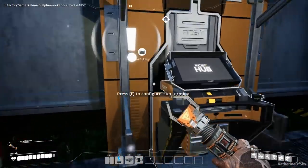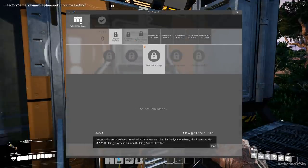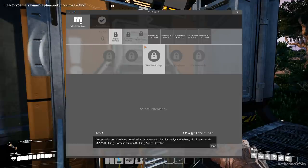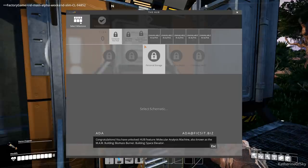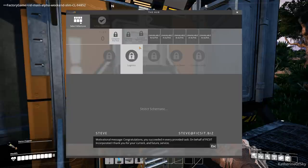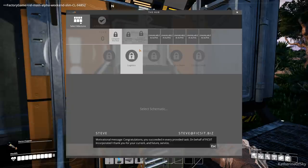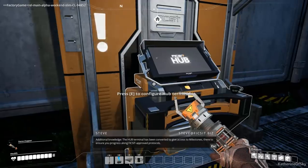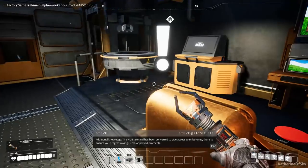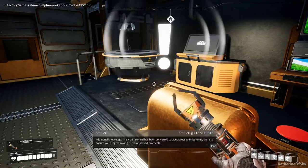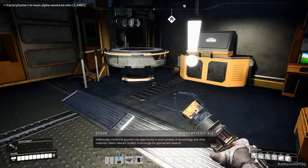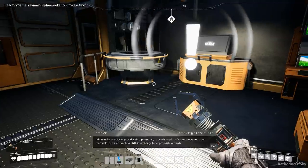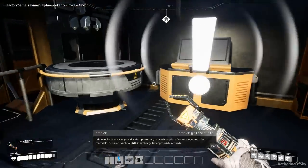Boom. Okay. And we have a marker and that's inside the housey thing. Now. Aha. Molecular analysis machine, also known as the MAM. The MAM. Yay. All right. Motivational message. So good. Awesome. Okay. Very cool. Additional knowledge. The terminal has been converted to give access to milestones there to ensure you progress along fix it approved protocols. That's good. Okay. So, anyway. Oh, jeez. The MAM provides the opportunity to send samples of xenobiology and other materials I deem relevant to R&D in exchange for appropriate rewards. Mm-hmm. There we go. Okay.